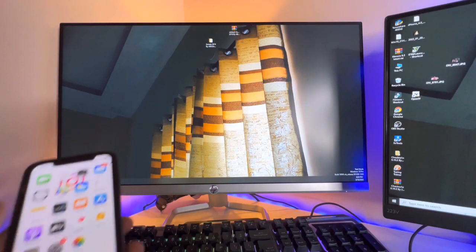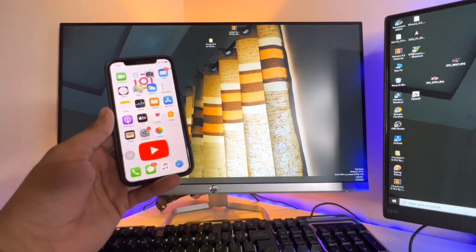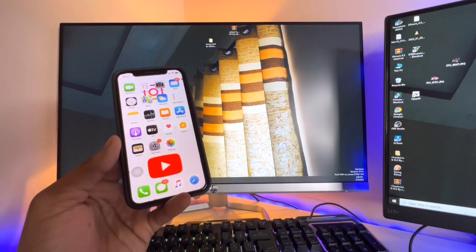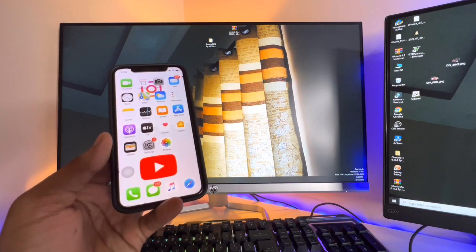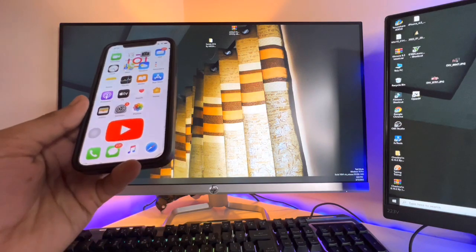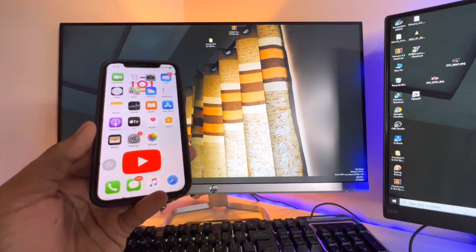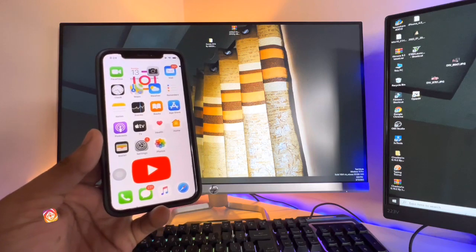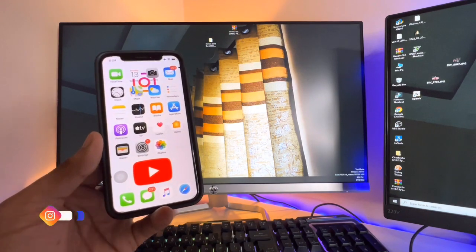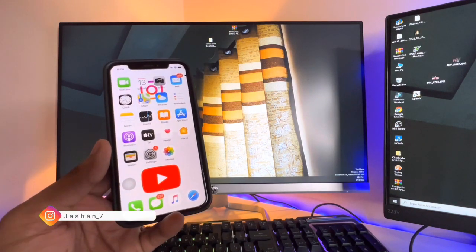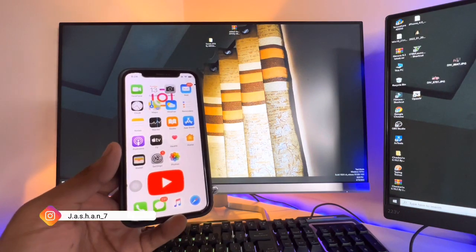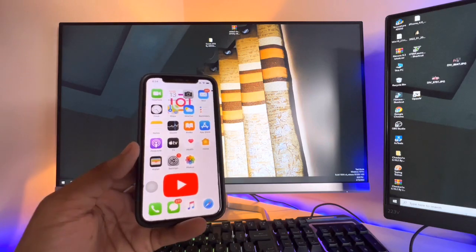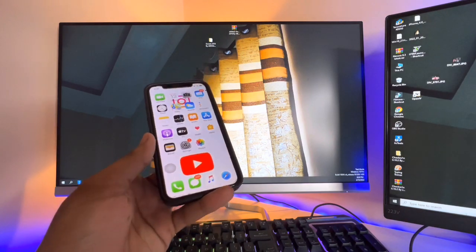Hello guys, welcome back to my channel. In this video I'm going to show you how to transfer your data from your iPhone to your Windows PC or laptop. You can share your data without any problem using a simple and free method. I hope you will like this video, so let's start.